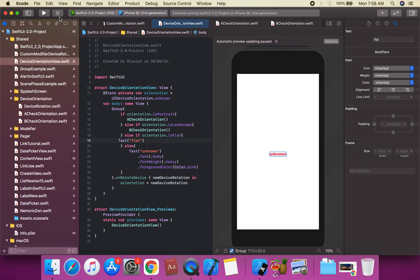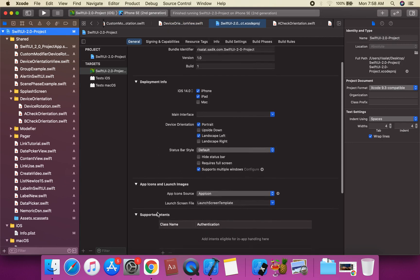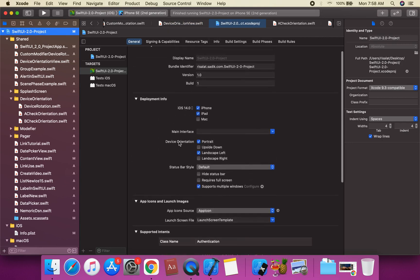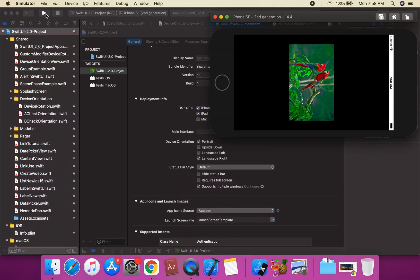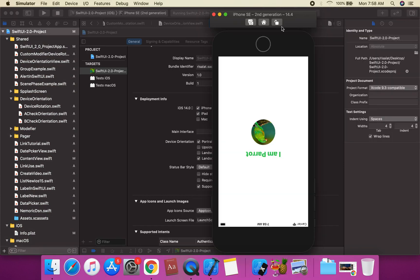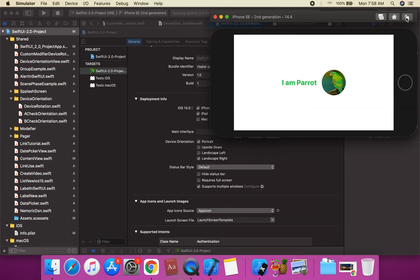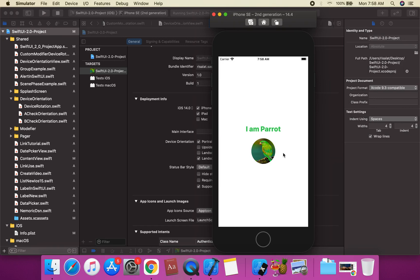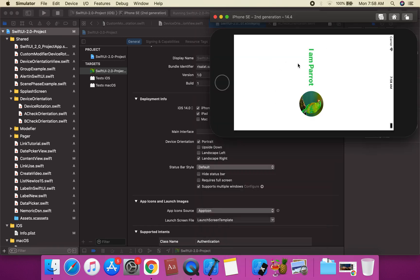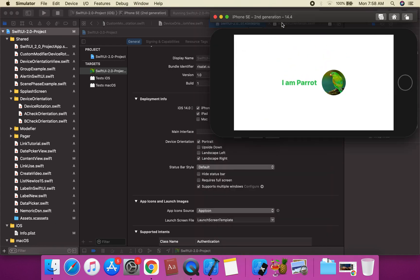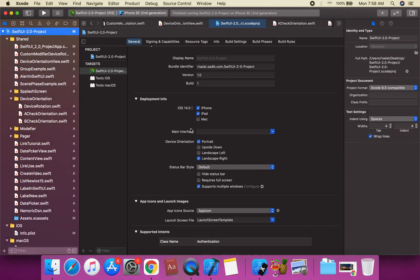In the project navigator settings, under Device Orientation, we can enable portrait, landscape left, and landscape right. Testing landscape right shows the right side orientation correctly. We can also check landscape left — portrait shows 'I am Portrait', and landscape shows the correct landscape state.